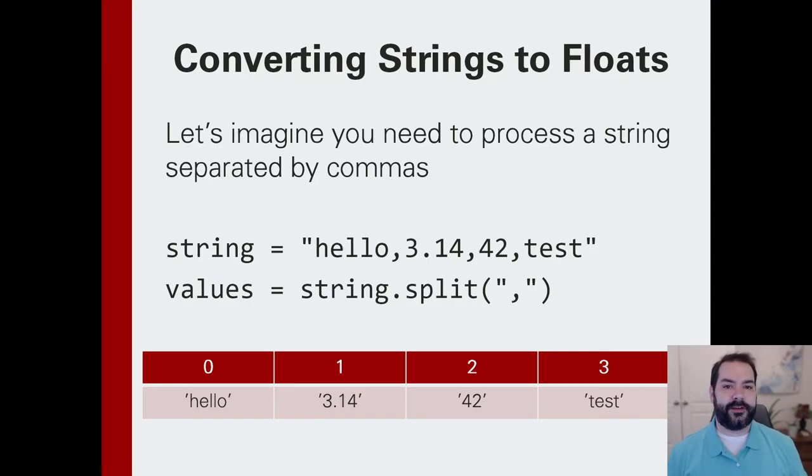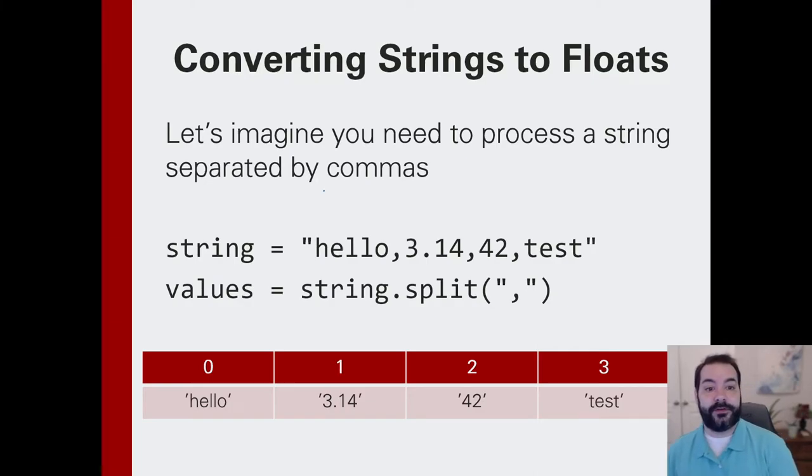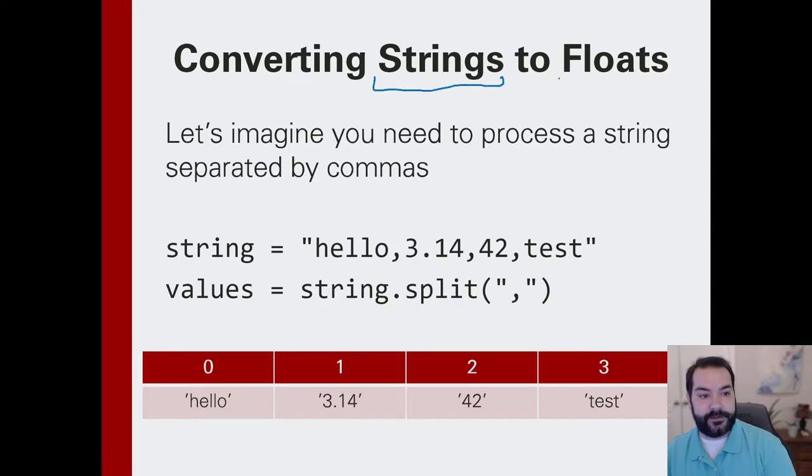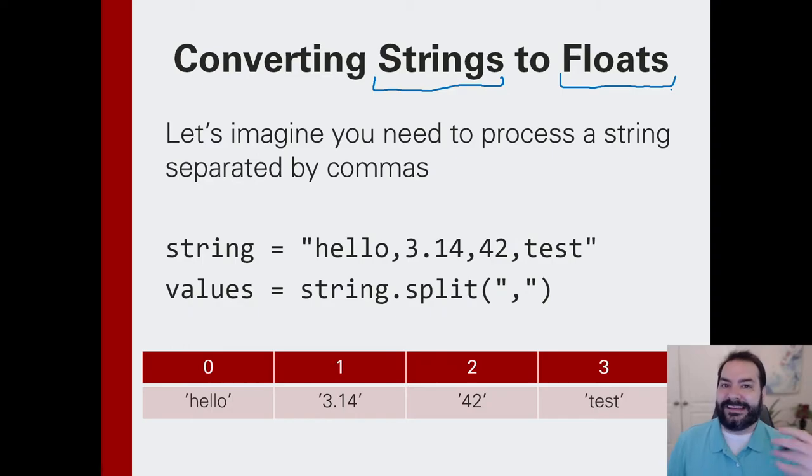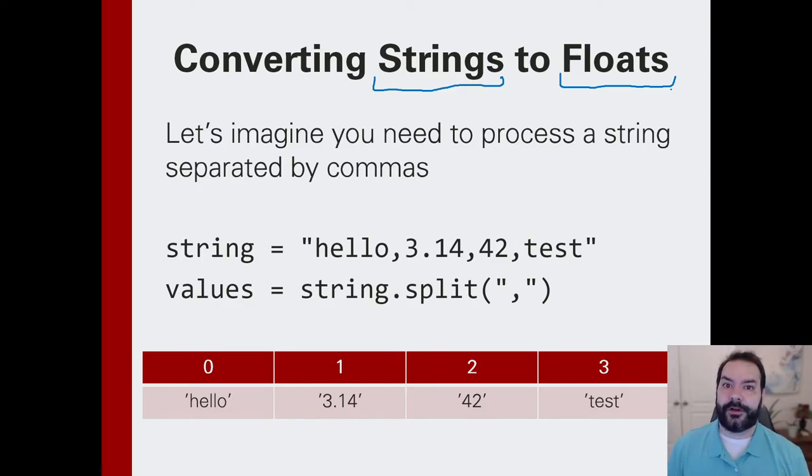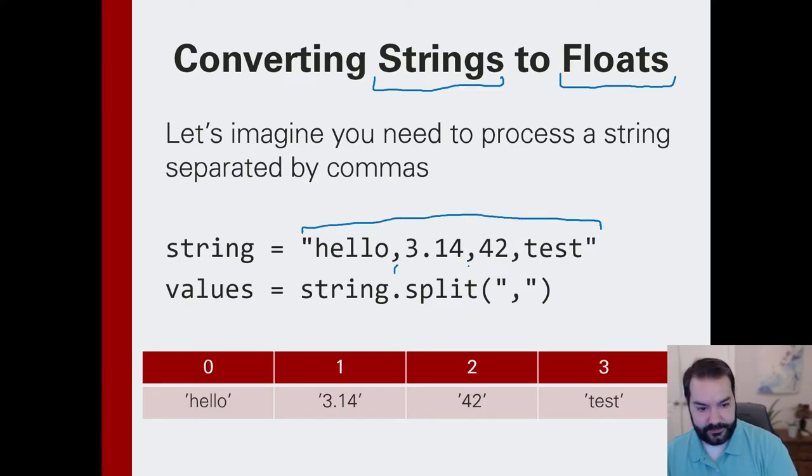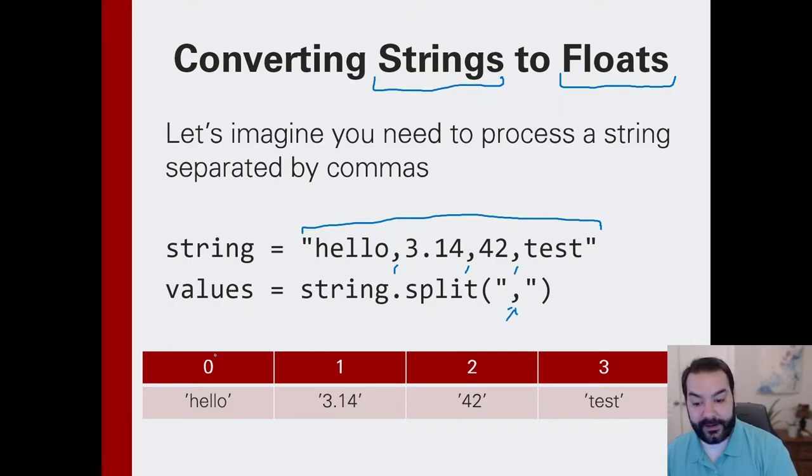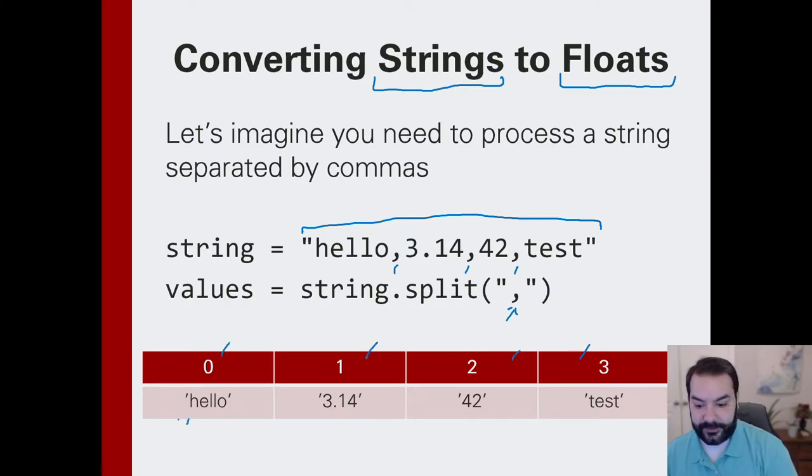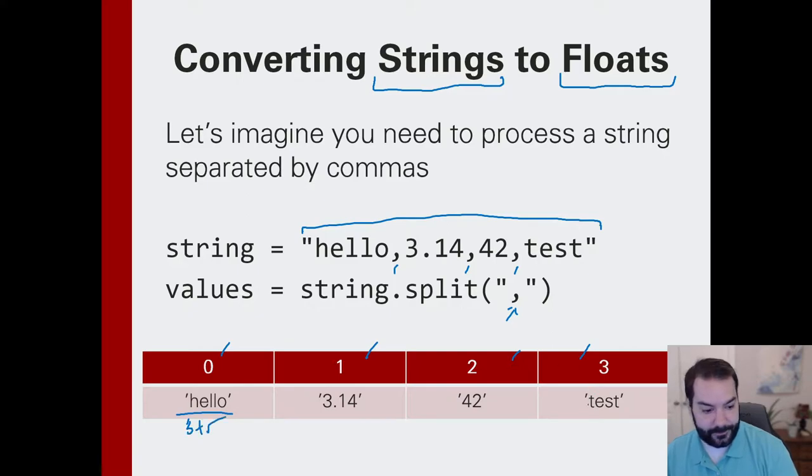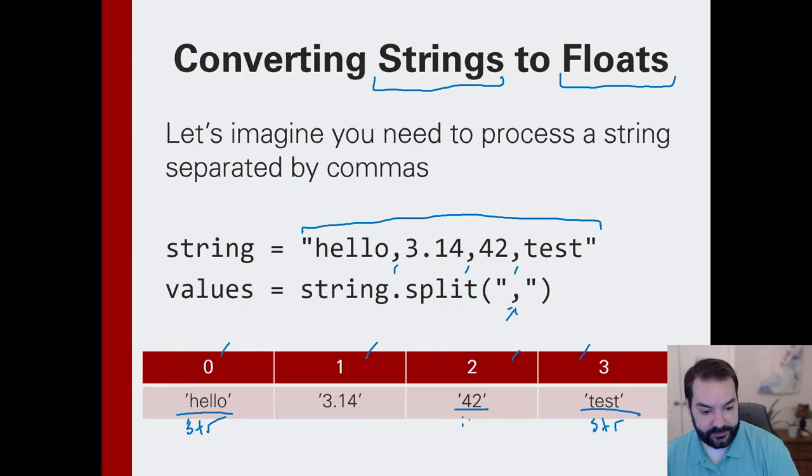So let's take a look at an example where I want to convert a list of strings into floats. Or rather, just if it is a floating point number, convert it into a float. In this case, I've got a string separated by commas, and I've split them based on that comma. And so now I have a list of elements, some of them happen to be strings, some of them are integers, and some of them are floats.